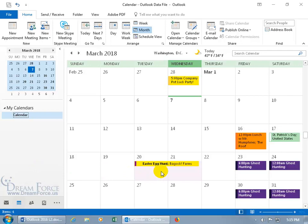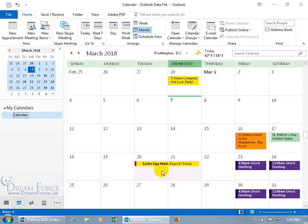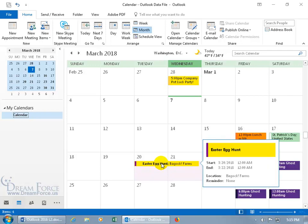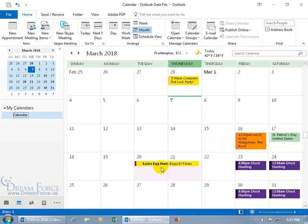For example, an appointment like 'Easter Egg Hunt' at Bagok Farms — if I mark that as private, then for someone like Carrie who has access to my calendar, it will just say 'Private Appointment,' and when she double-clicks on it, it won't open up. But on my end, I'll see everything.